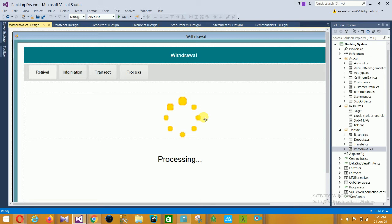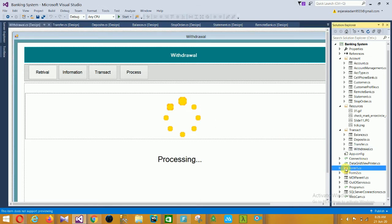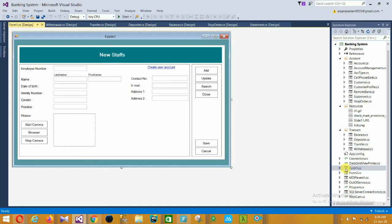Then the next is Form 1, which is for new staff. In this new staff form there is employee number, name, last name, first name, date of birth, identity number, and position.